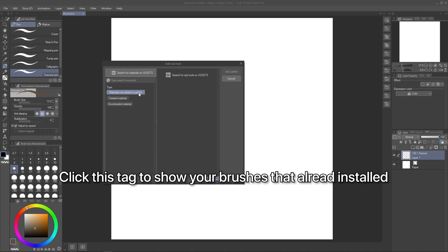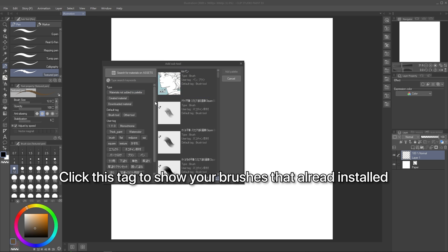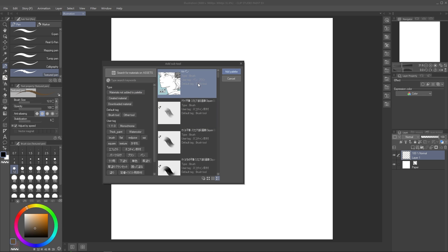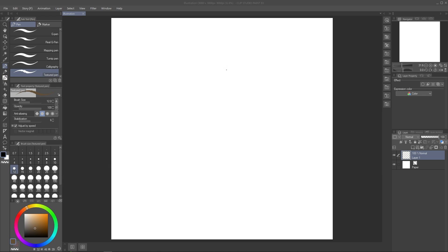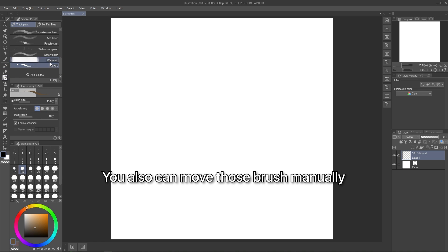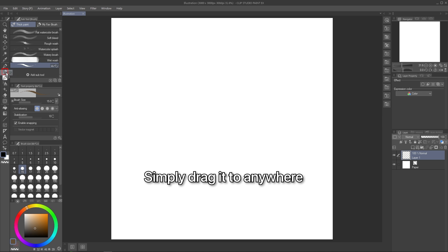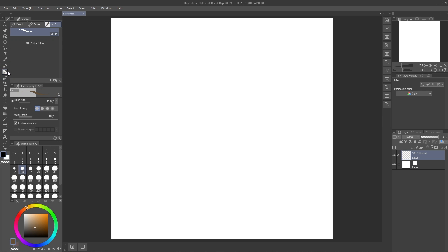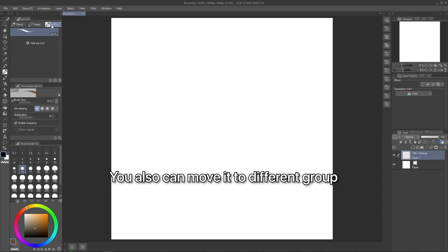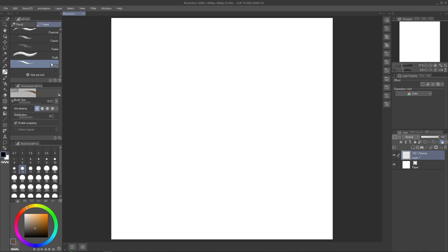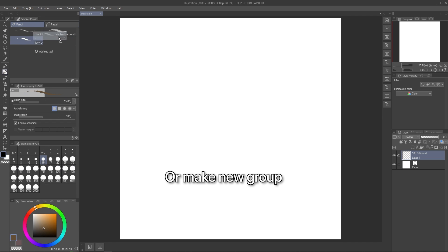Click this tag to remove filter materials that you already installed. You also can move the brush manually anywhere. Simply drag it. You also can move it to different groups. Drag it to different group. And you can make new groups too.